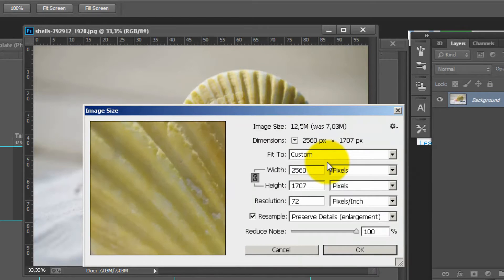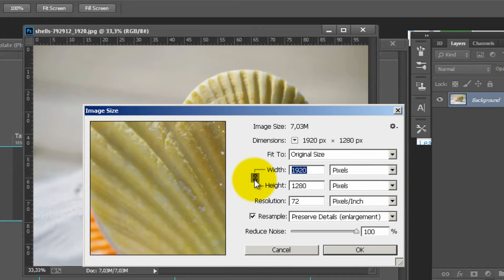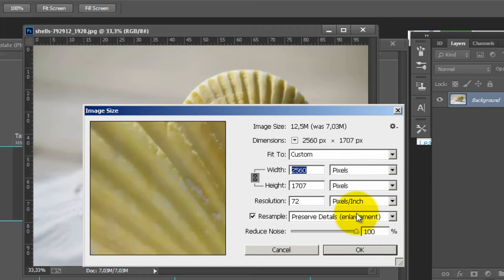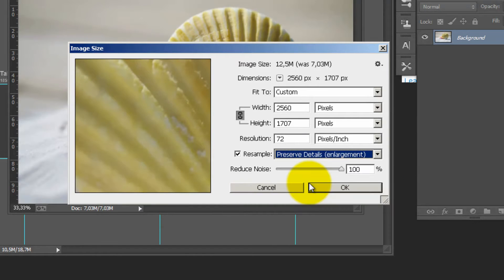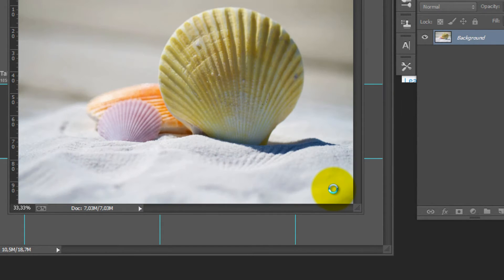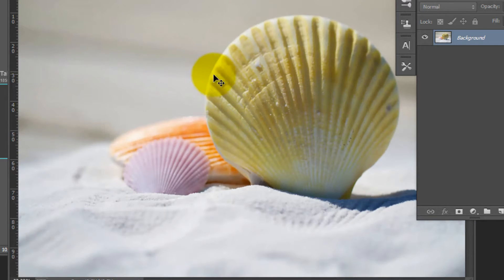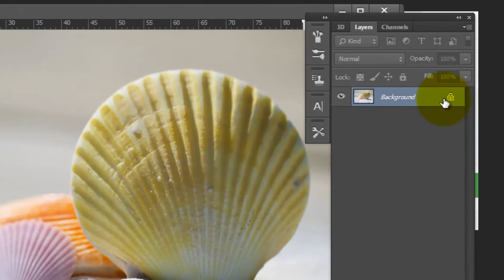I want to make it a specific size. Make sure you have the chain selected so it increases the size proportionally. Also, in the list, select Preserve Details Enlargement so it has more quality when you increase the background image. Press OK. You'll see it increasing the size — it just takes a while. You can now see that this has locked the background image, so I can now work with it.